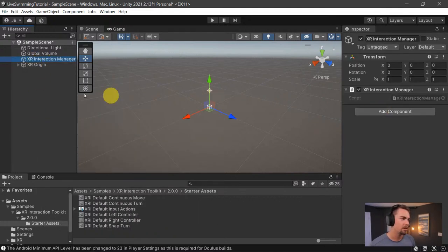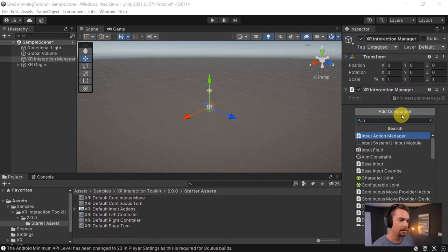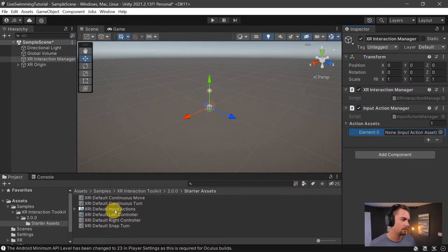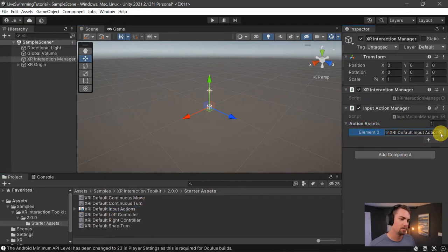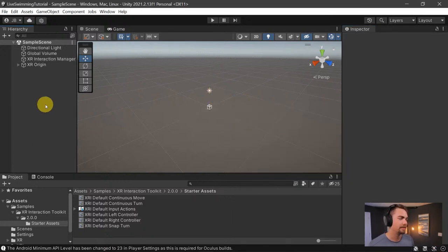On the Interaction Manager — this can go anywhere in your scene — we want to add the Input Action Manager component, then drag in the default input actions asset. It's the only one in there. Now we have a very basic VR scene set up.